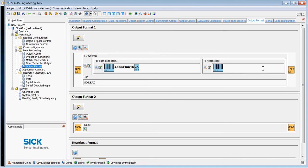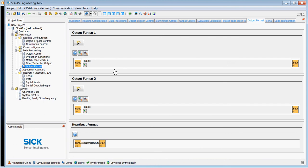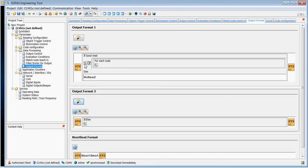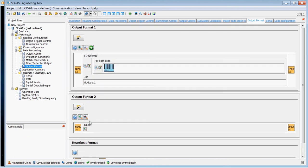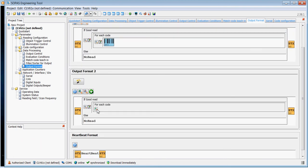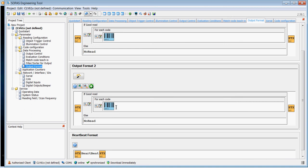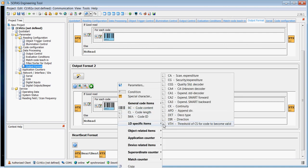So an application for that would be, for example, output format one which we programmed earlier on. If we had this one just set as its default, so we set output format one back to default. Now output format two we can change to put in some other information.